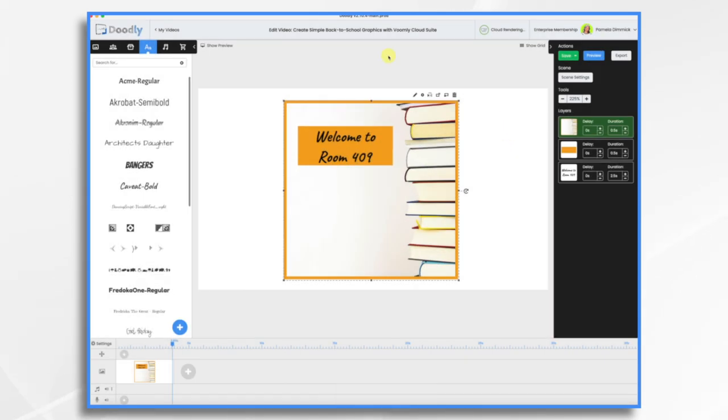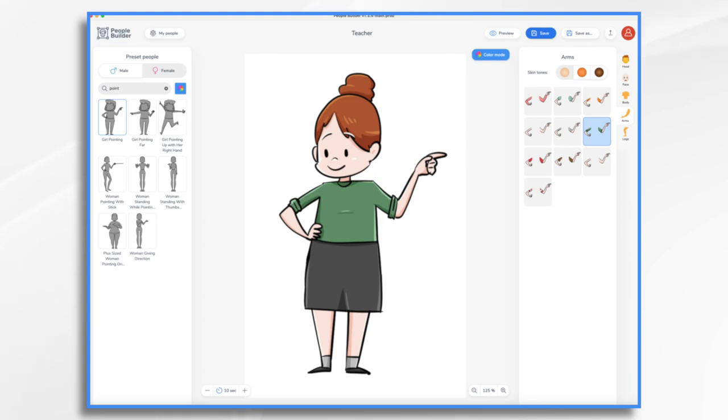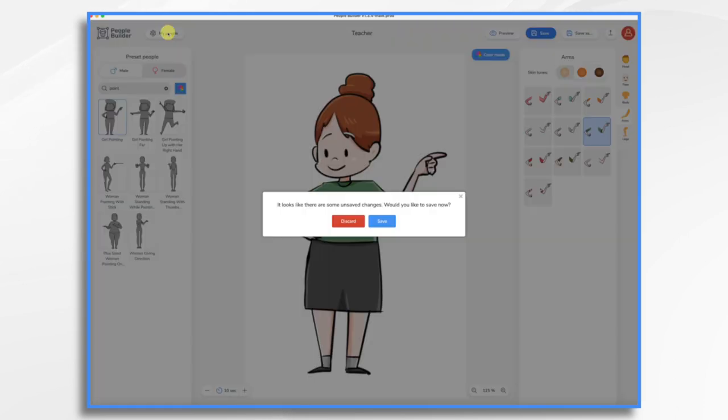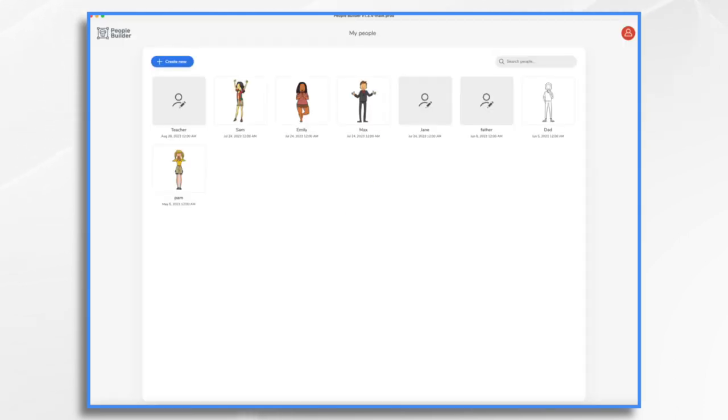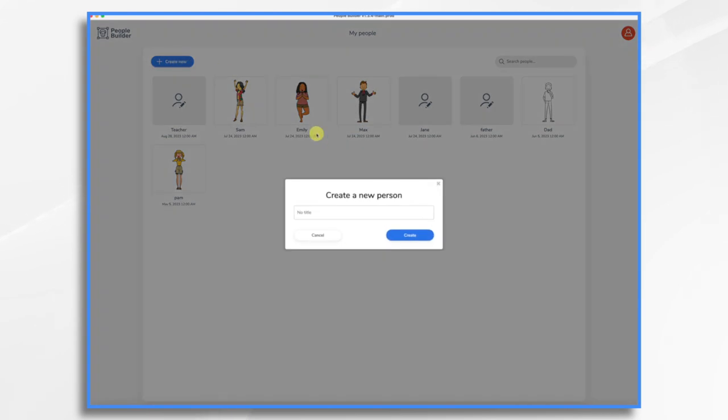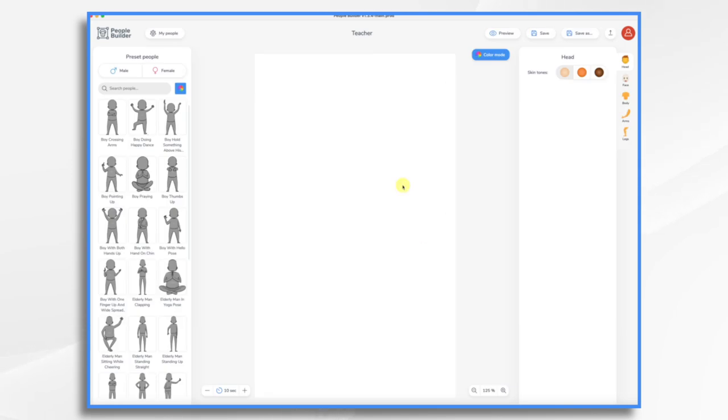If you recall in that original graphic, I had a little cartoon character and I made that in People Builder, which is also a part of the Voomly Cloud family. So how do we do that? So let's just start with a new one. Create new. And let's just give it a name. Teacher. Create.